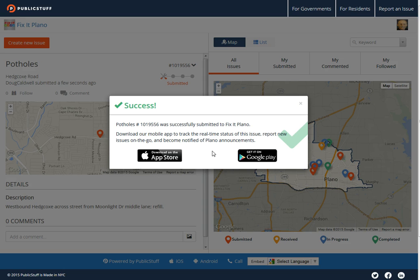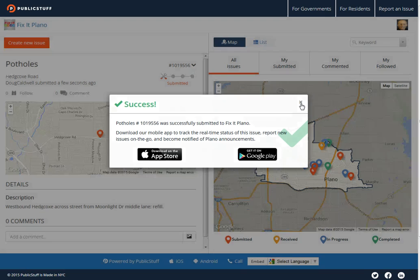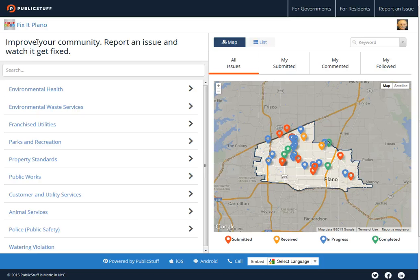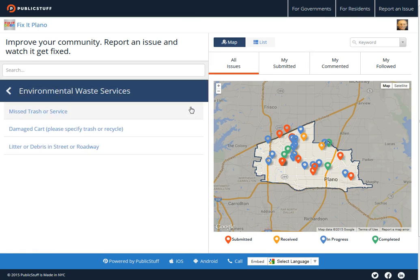By the way, if you don't want to do it on your PC or Mac, you can download the app to your iPhone or Android phone. If that's all you need to do, great — just log off. Otherwise, click over here to create a new issue and pick a particular topic. For example, under environmental and waste services they've got trash, damaged cart, litter, debris, and so forth. Thanks for watching, that's all for now, bye.